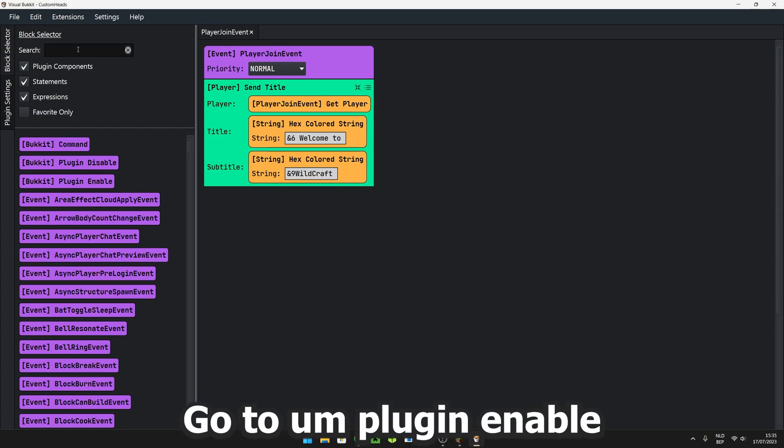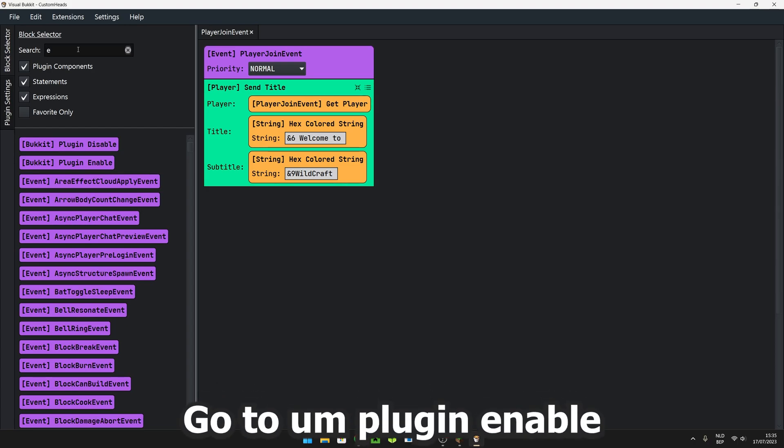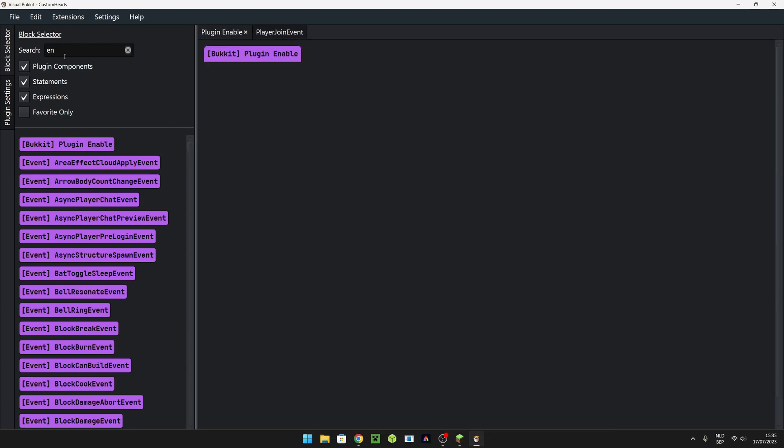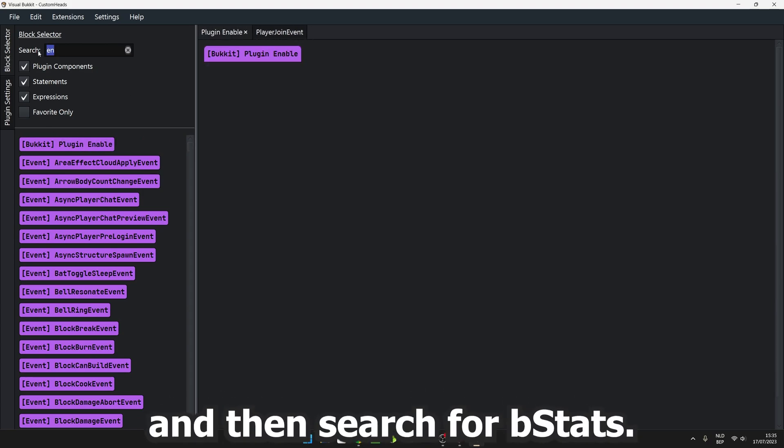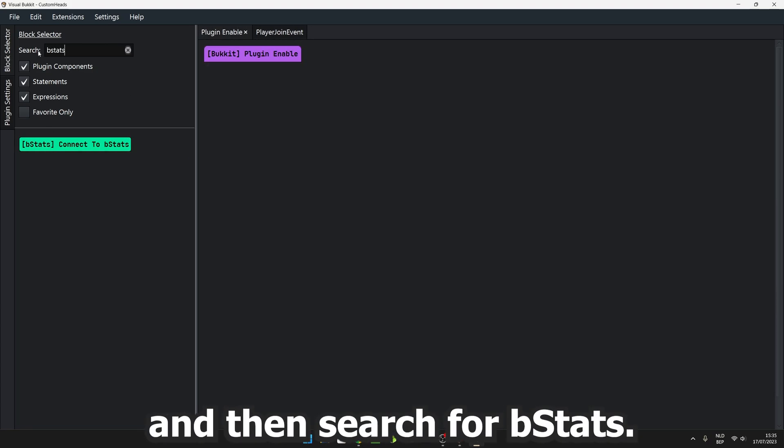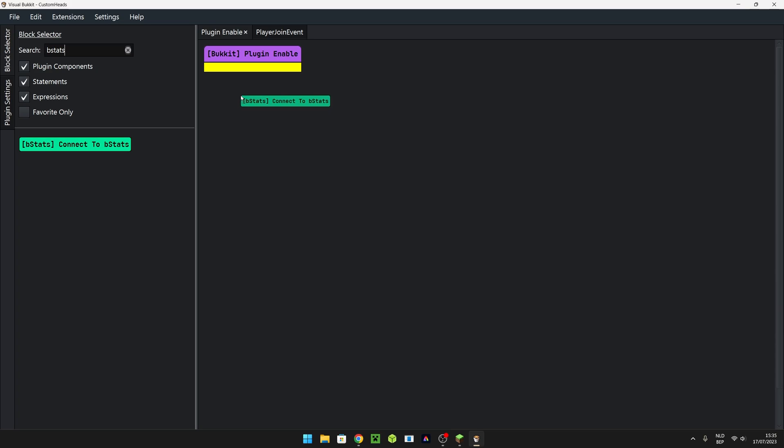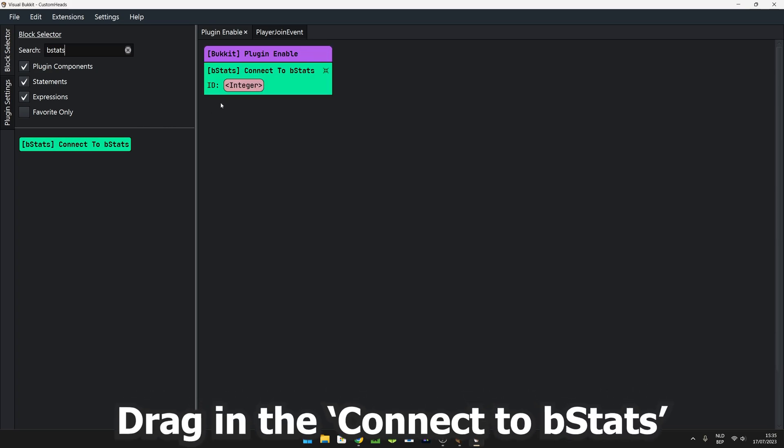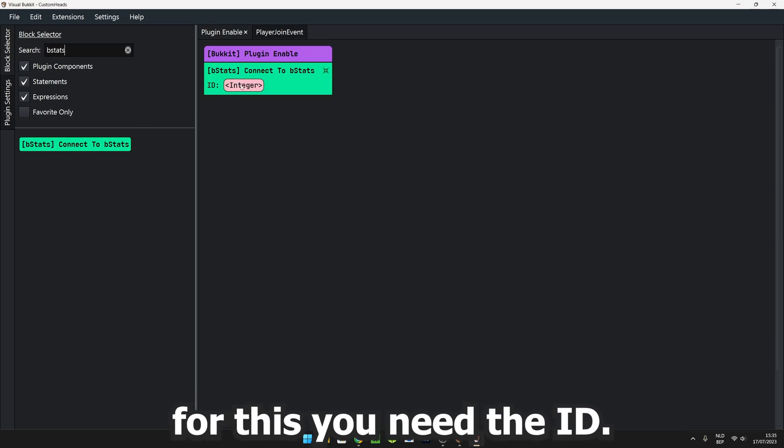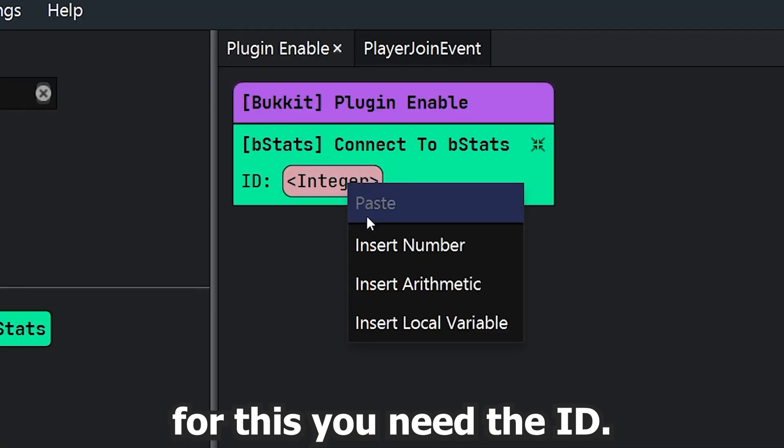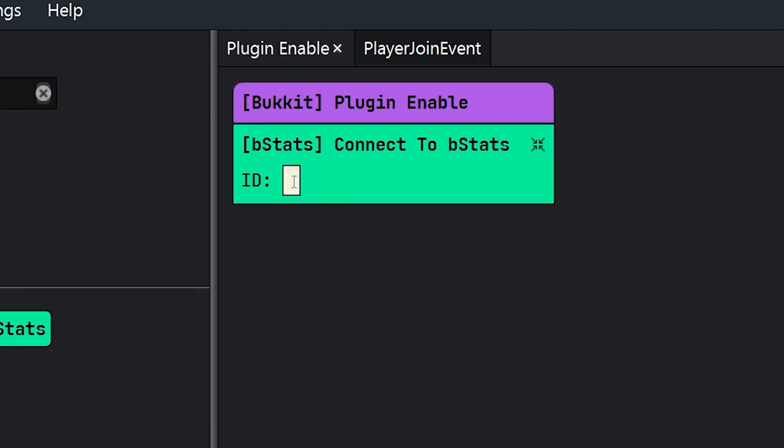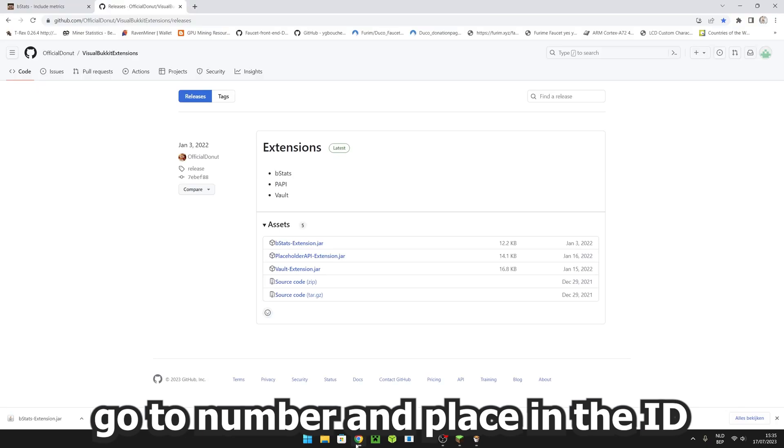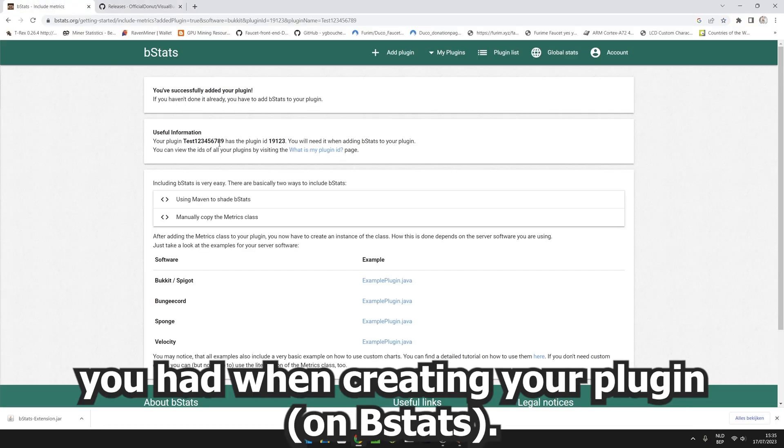Go to plugin enable and then search for bStats. Drag in the connect to bStats block. For this, you need the ID. Go to number and paste in the ID you will have when creating your plugin.